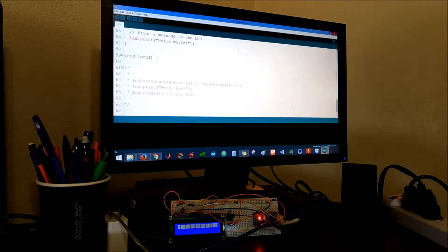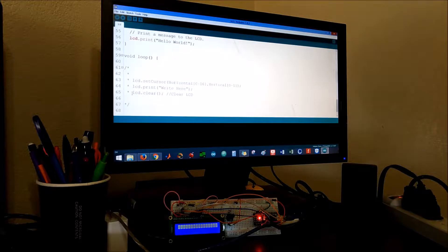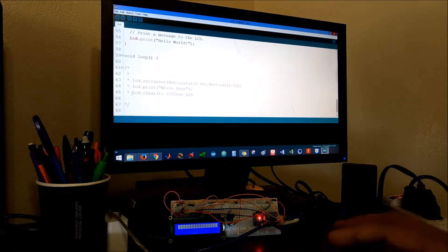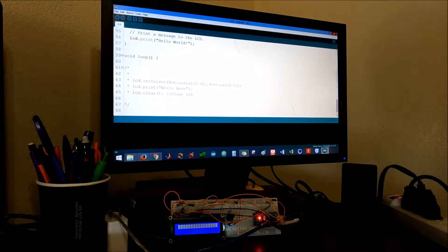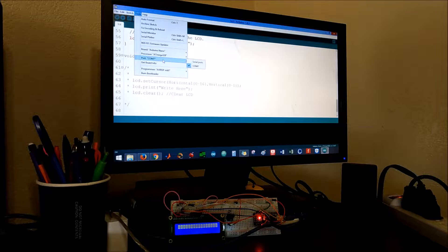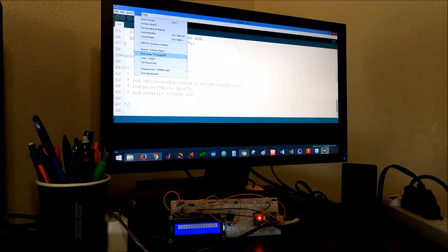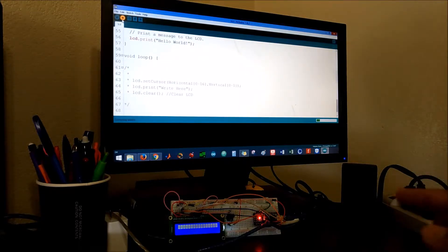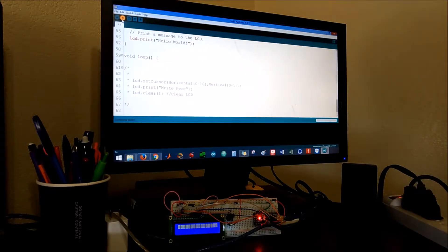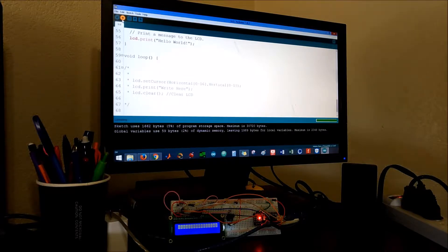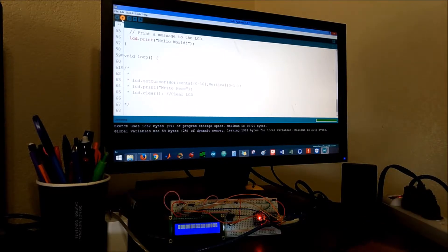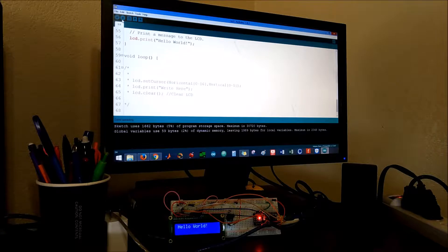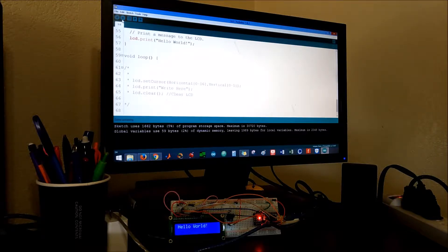I'm gonna upload the code but before that I'll make sure that I'm connected on the same port. If the connections are correct on the Arduino you're gonna see the hello world on the LCD. Awesome, so as you can see we printed that command right there.